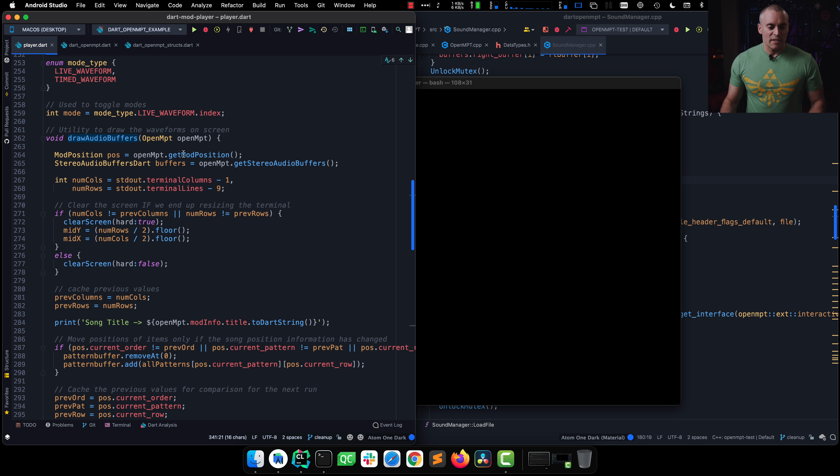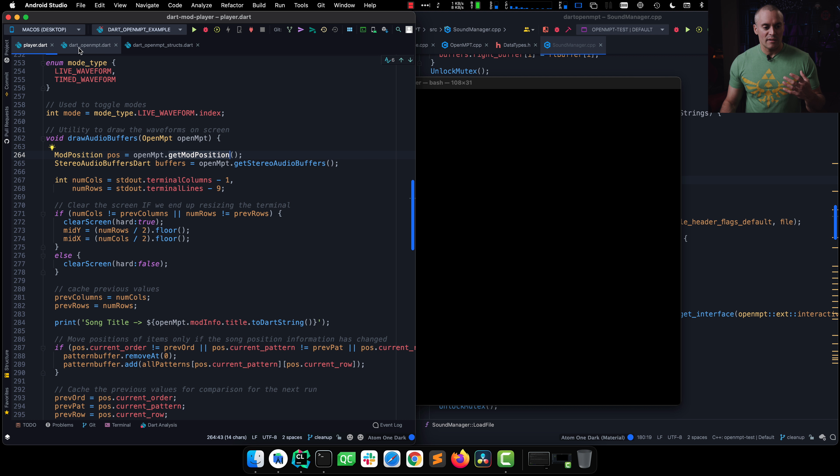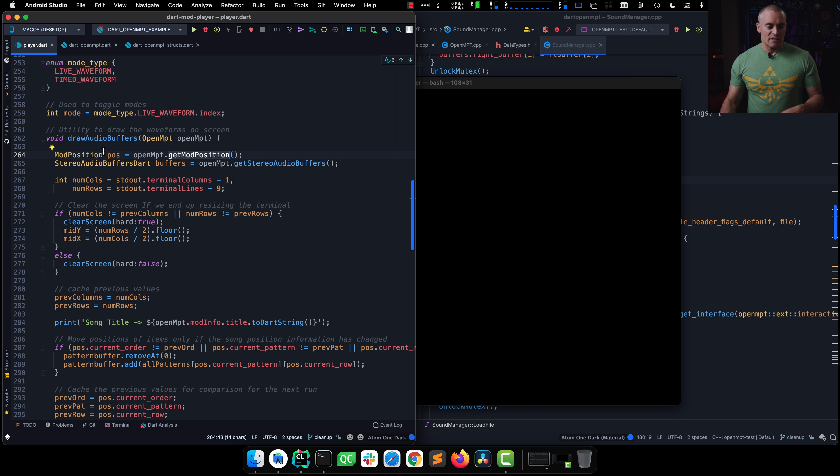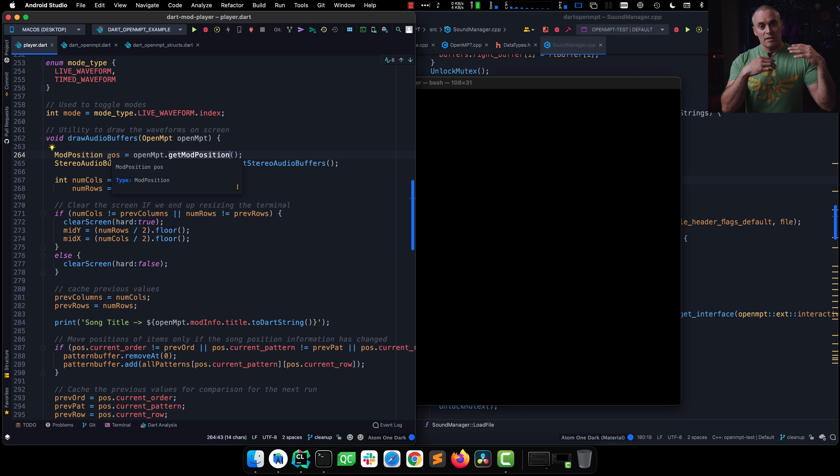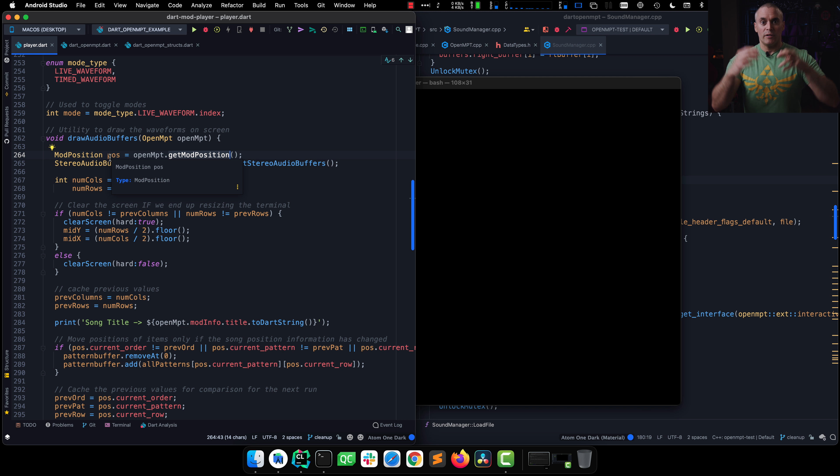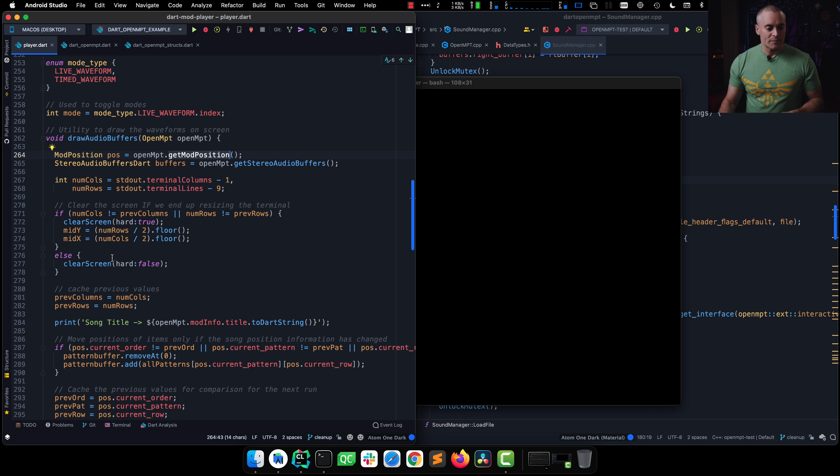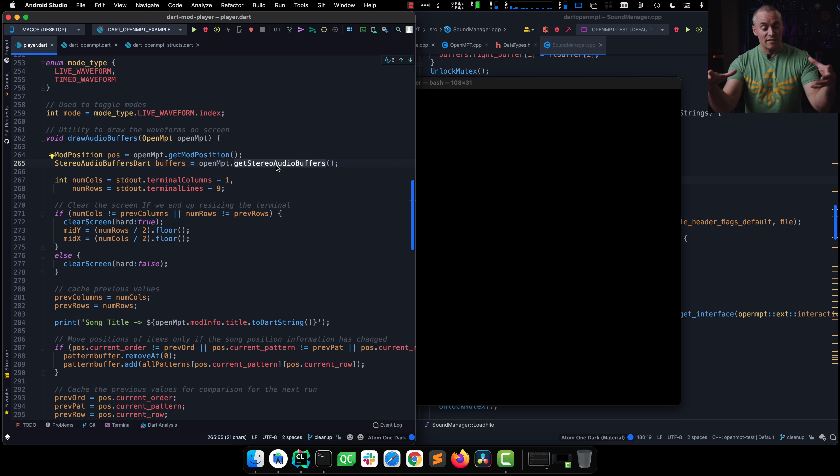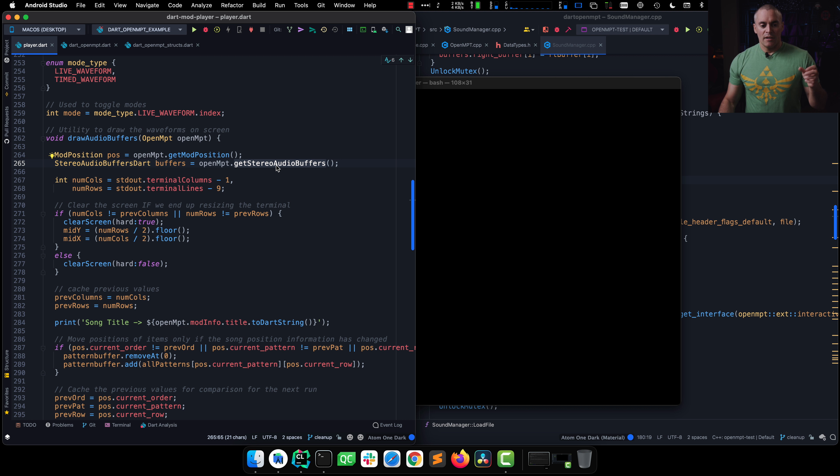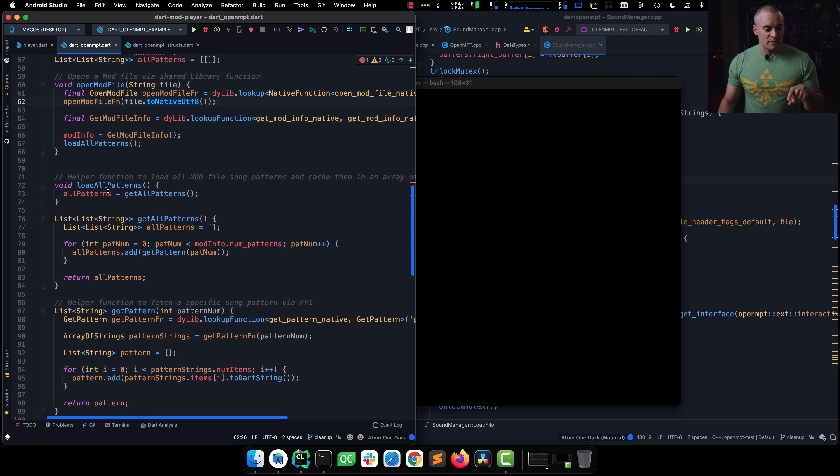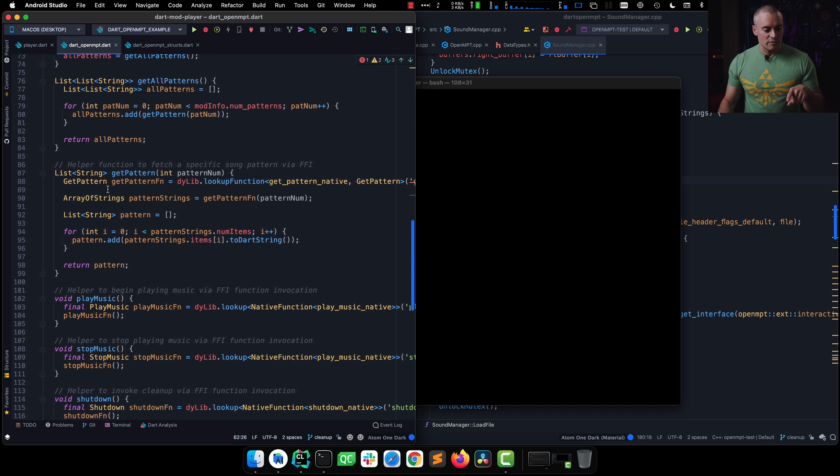And what he does is actually quite fun. The first thing he does is he asks, okay, hey, openMPT, that is this file. He says, give me your mod position. In other words, where are you in the song? Well, this is very important because we need to understand where we are, where we were, and update the pattern view based on if there's a difference. So the first thing we do after we get the position is we say, okay, we need all of that audio buffer information. And so it calls the openMPT get stereo audio buffers. That is a utility function that sets up our audio buffers function call.